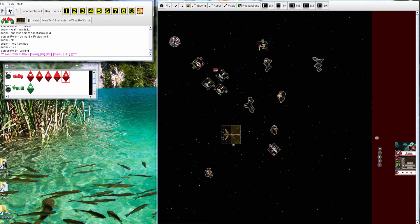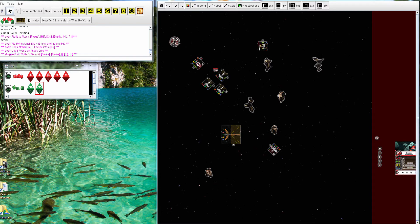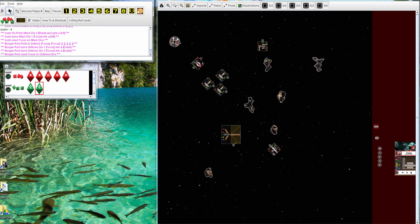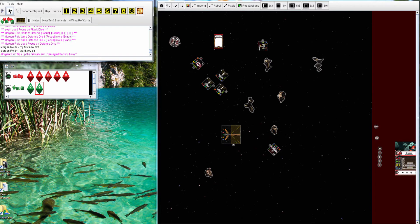Here comes the Proton Rocket. So four hits and a crit. Unfortunately, for Morgan, one crit will go through. That's the new crit. Damage Sensor Array, so at least he's still alive.